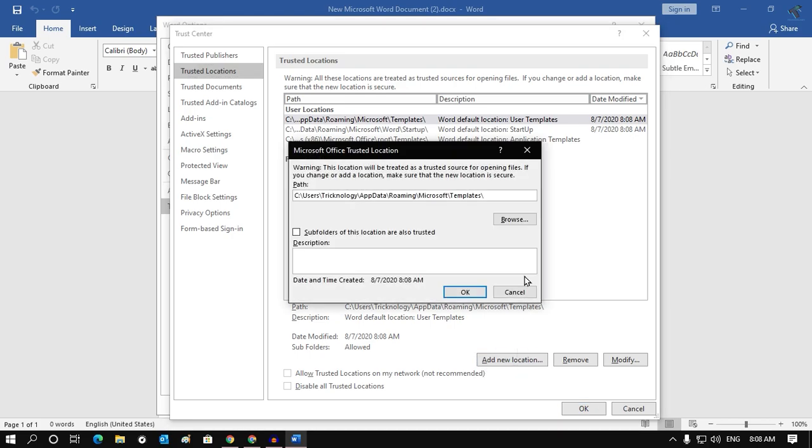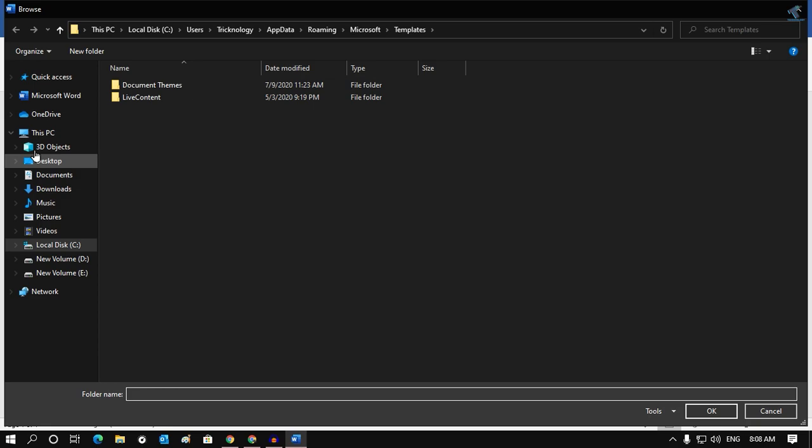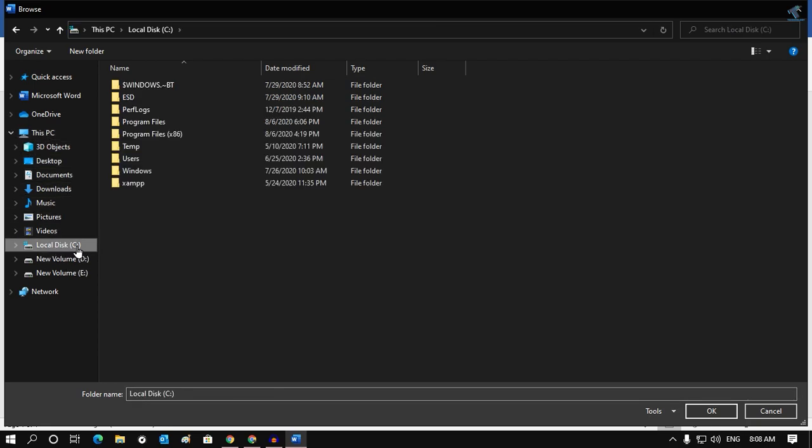Click on Browse and select any other location like C drive, E drive, or D drive. I will select C drive. Now click OK.